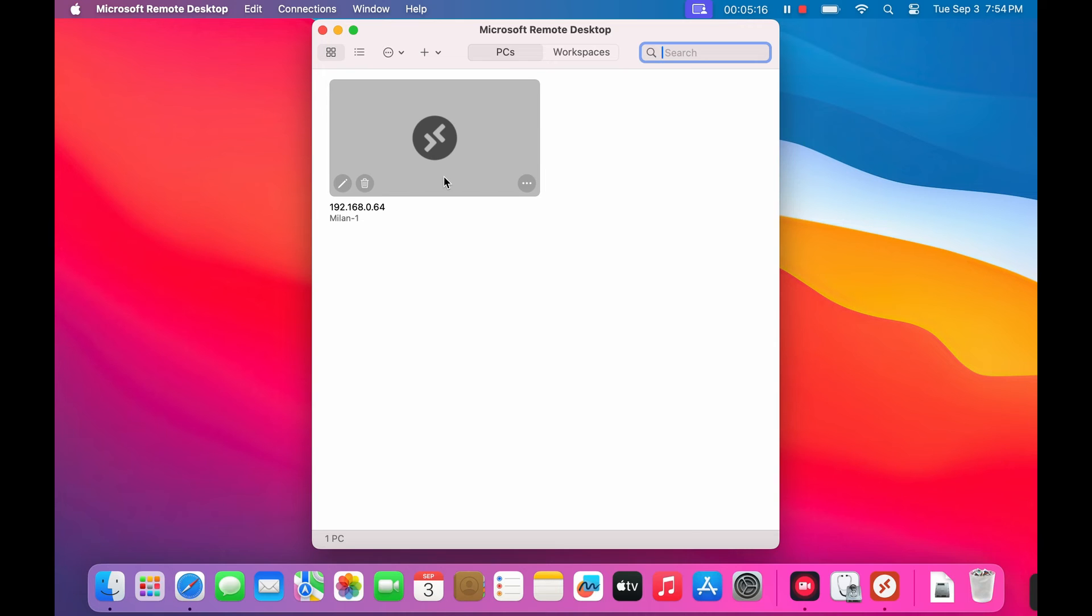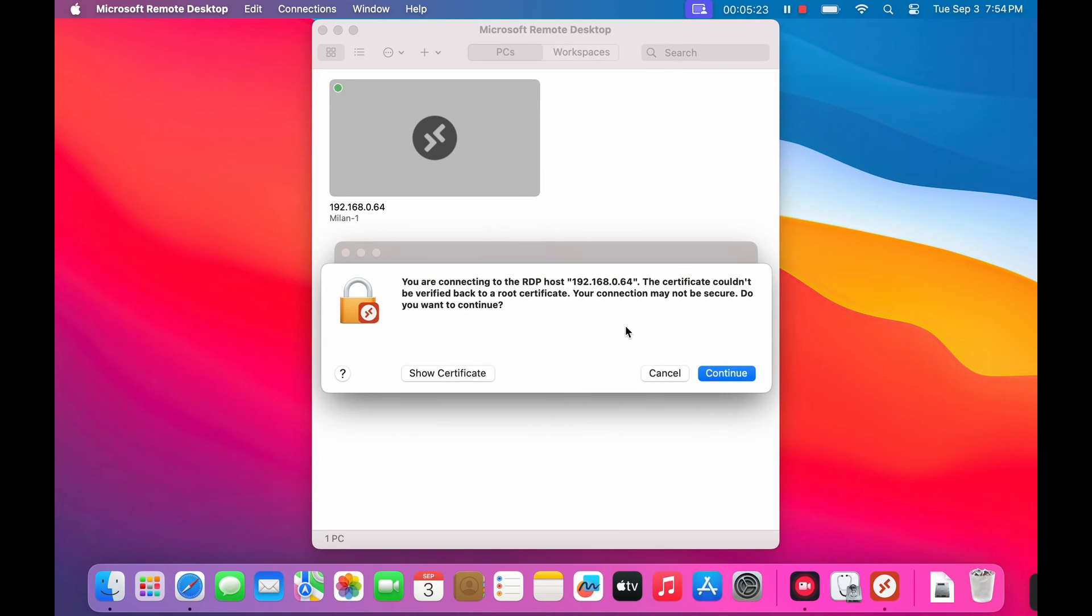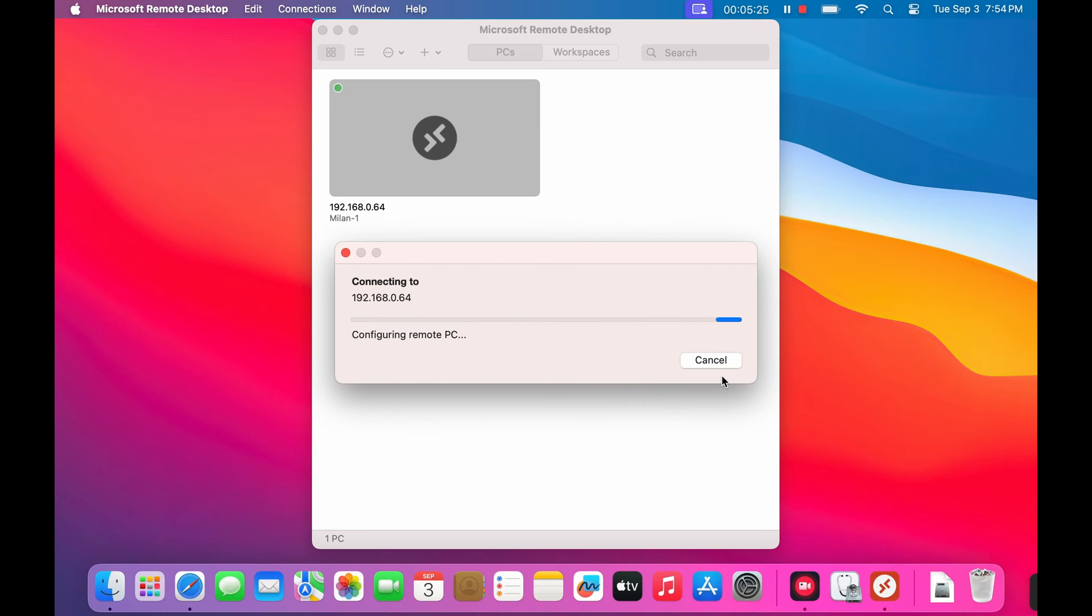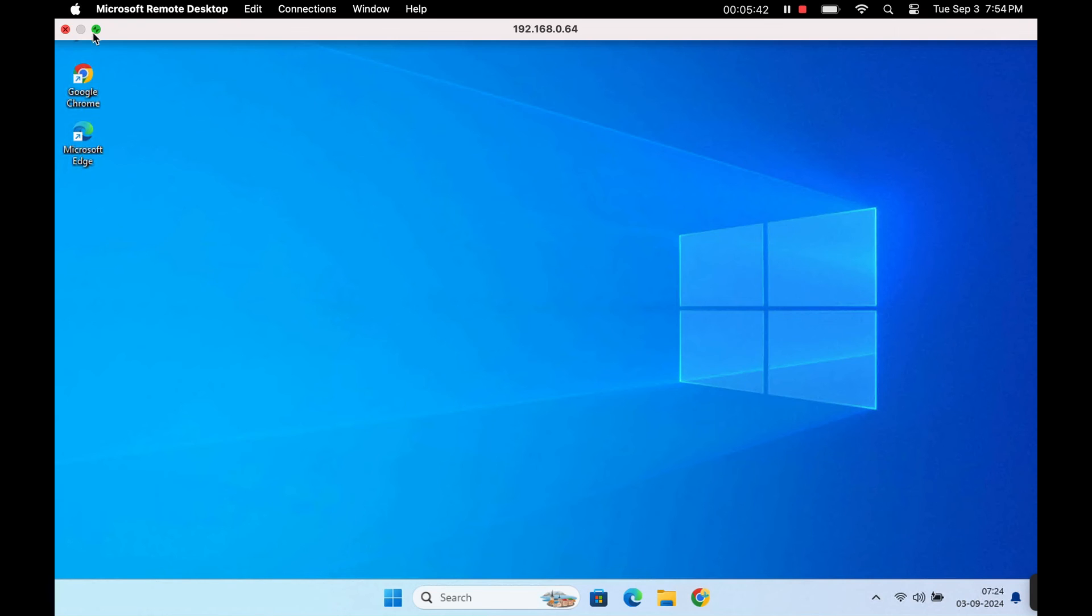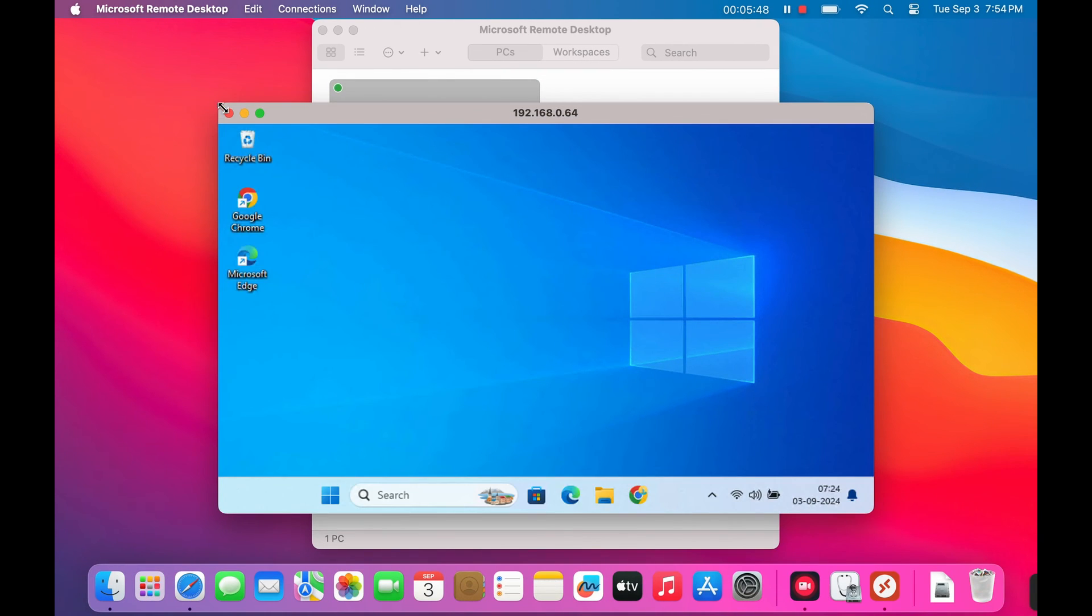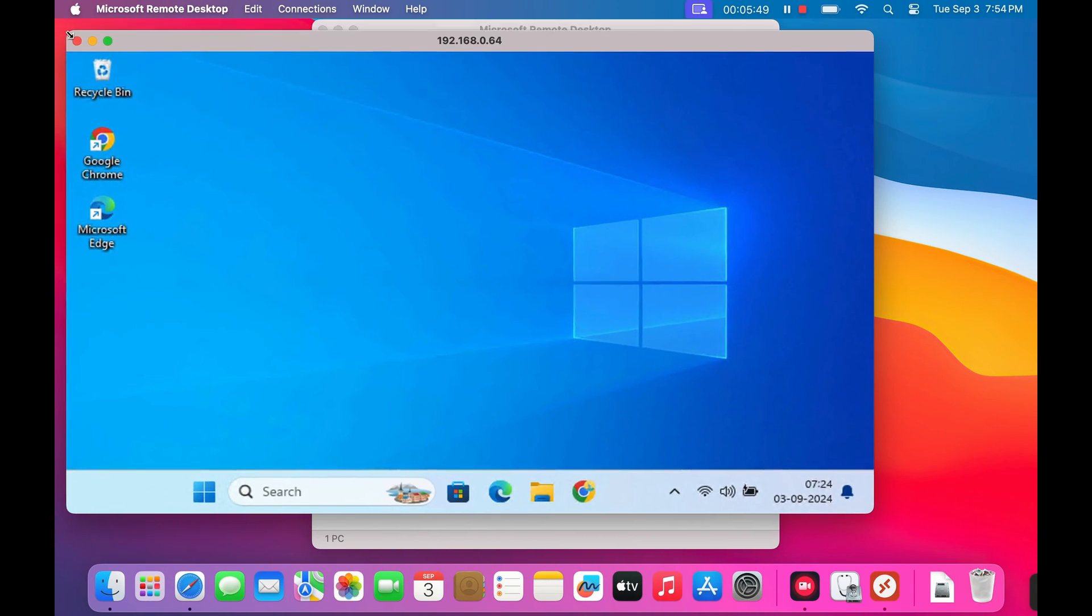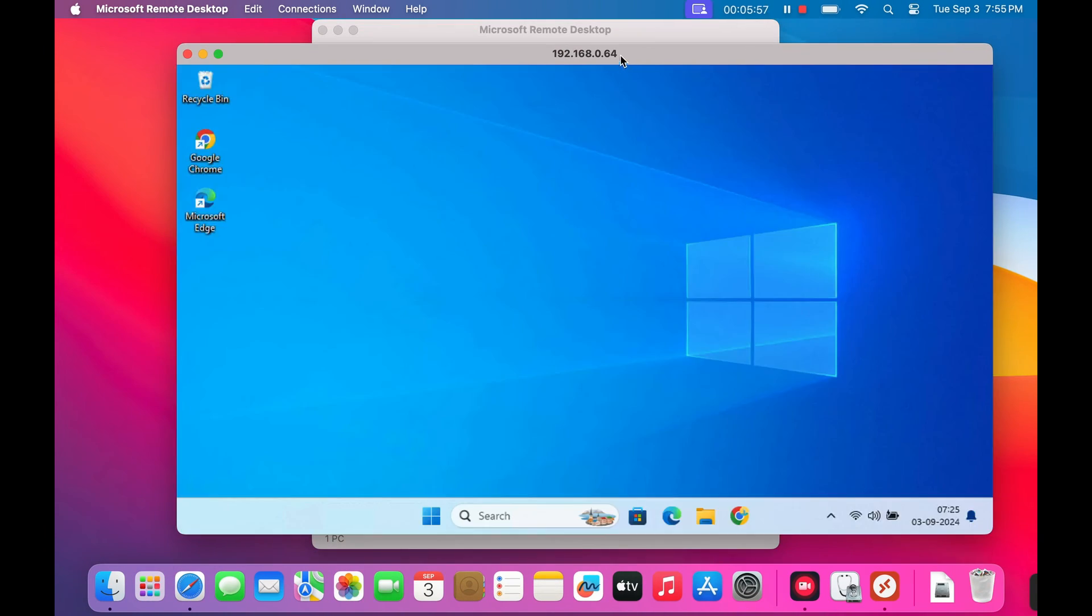Simply double click on the newly created PC entry. Click continue. In a few seconds, you should see your Windows desktop appear in a new window on your Mac. And that's it. You are now remotely connected to your Windows PC from your Mac.